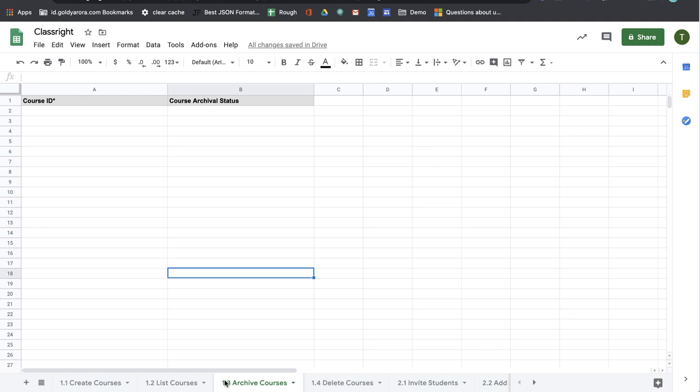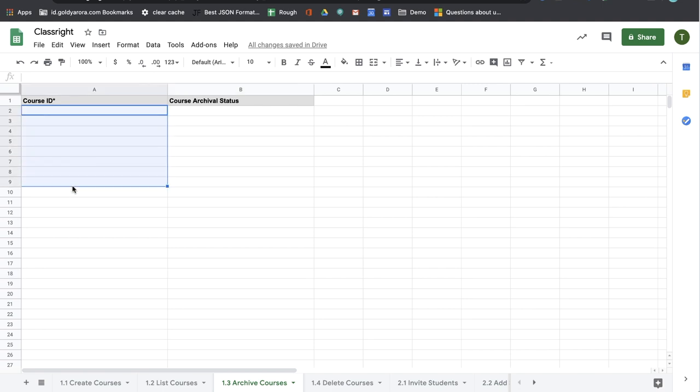To archive the courses, you will go to 1.3 archive courses sheet tab and here you will need to provide course ID of the courses that you want to archive.